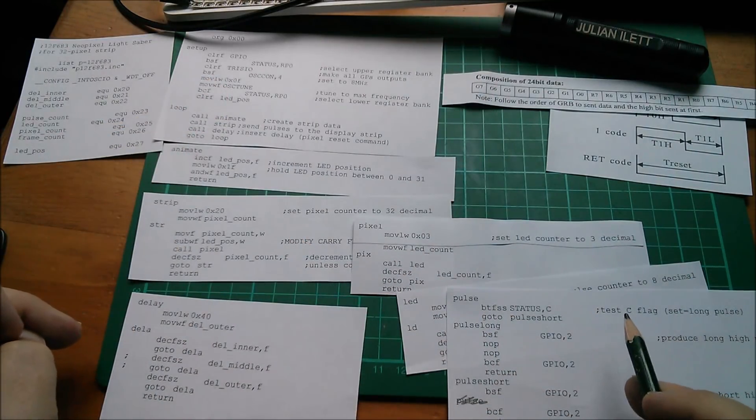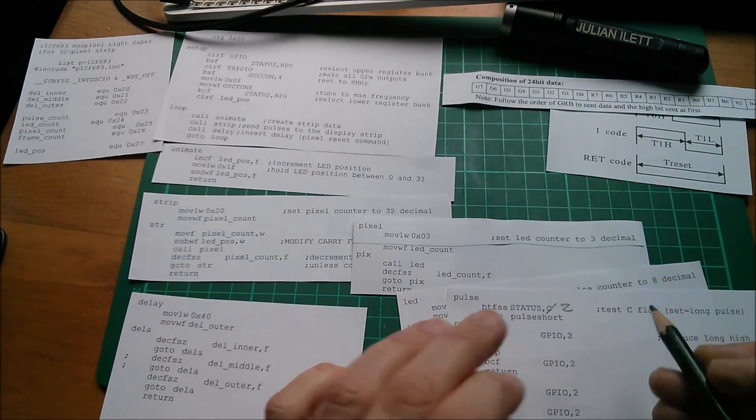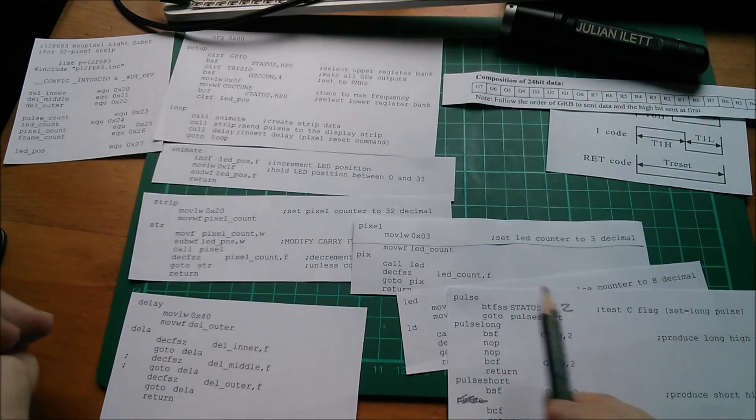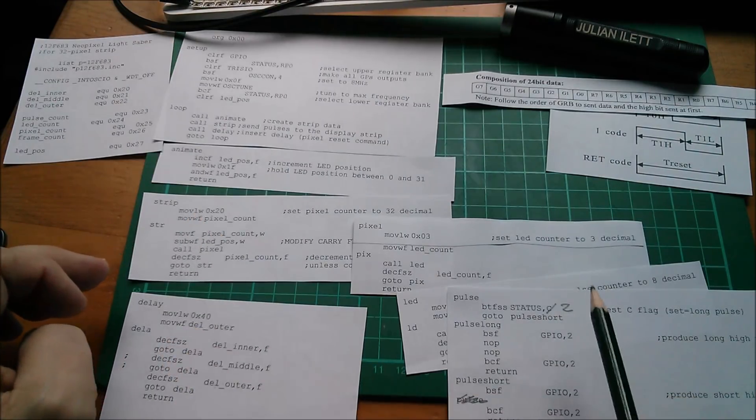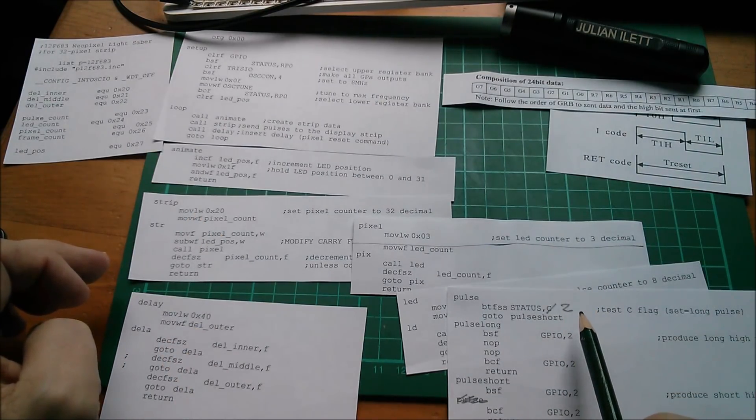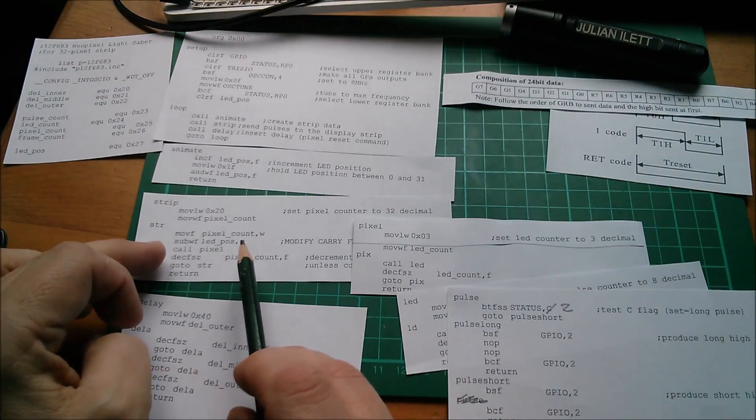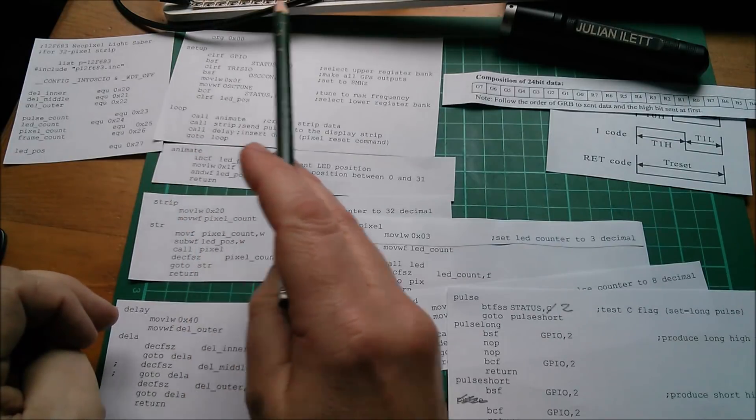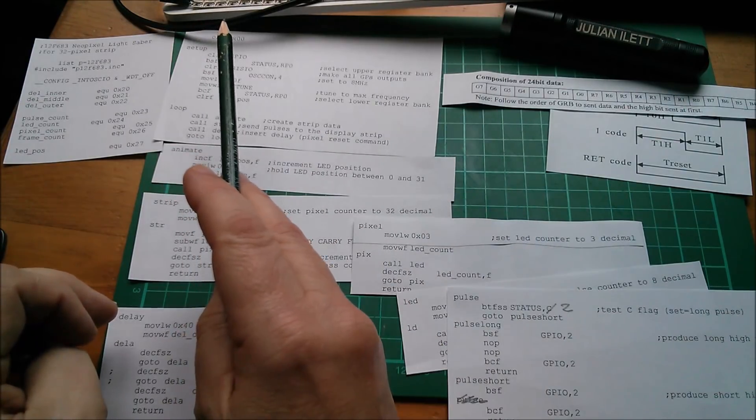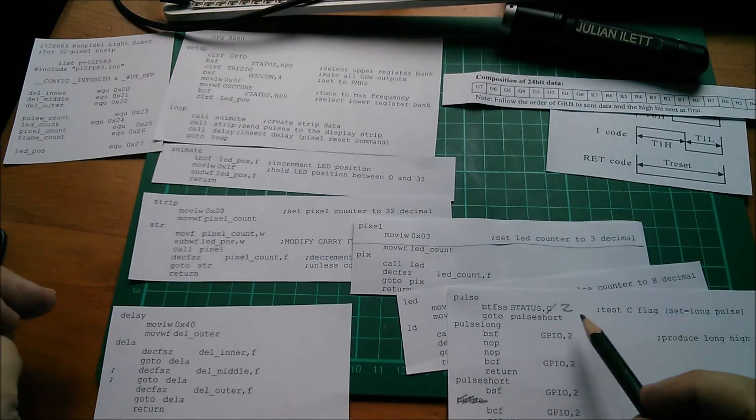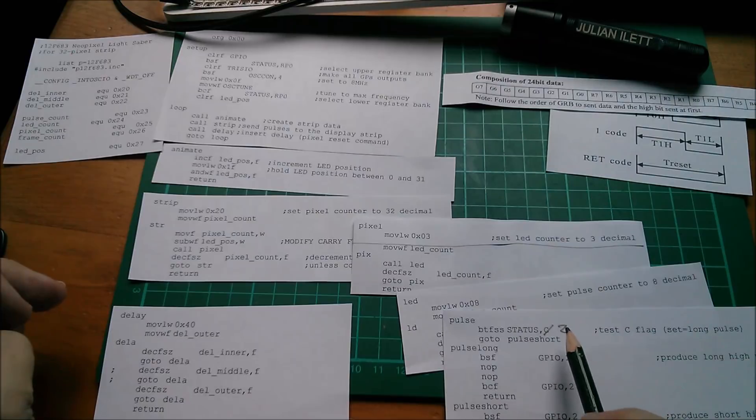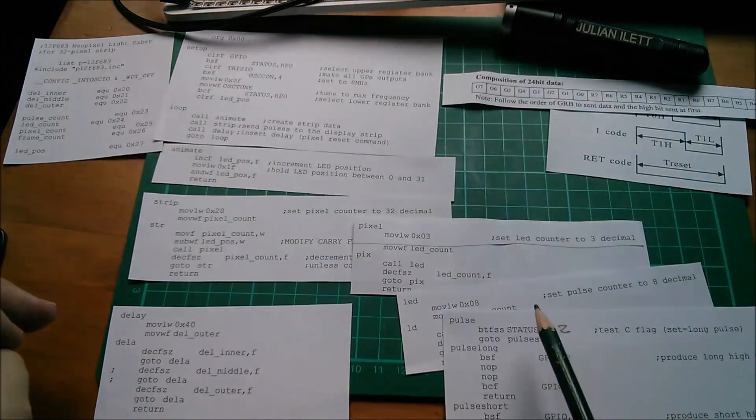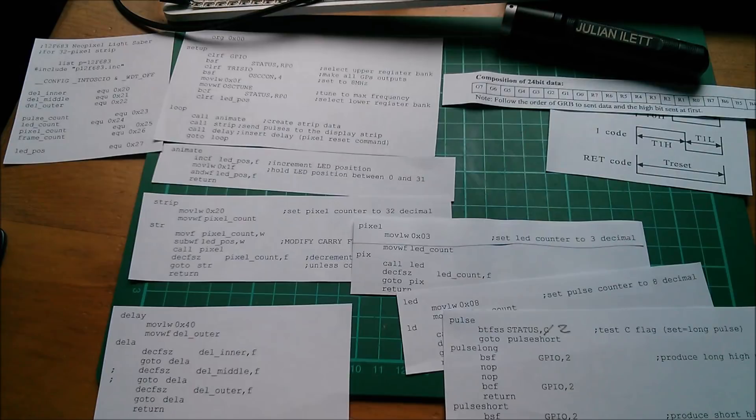Now instead of testing the carry flag, if you test the zero flag, you're only going to get the zero flag asserted when the two numbers are the same. So that's only going to happen once along the row, so only one light will come on at any one time. So it was a tiny change: instead of testing the carry flag, test the zero flag to get a traveling dot rather than a building up line of light.